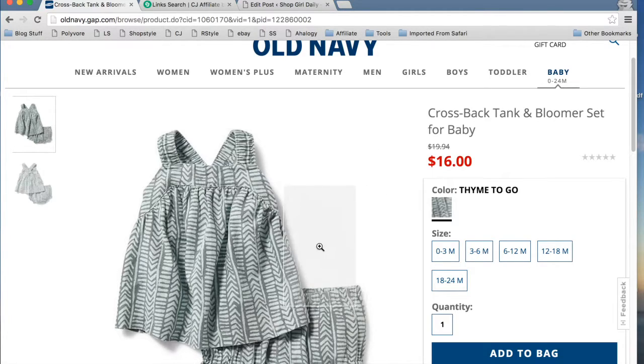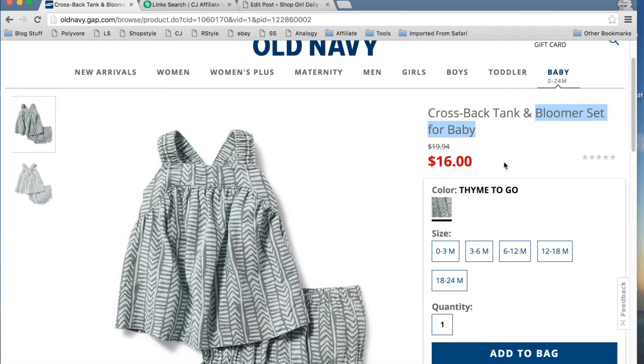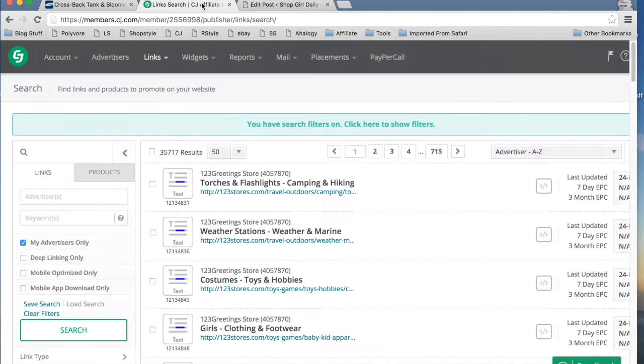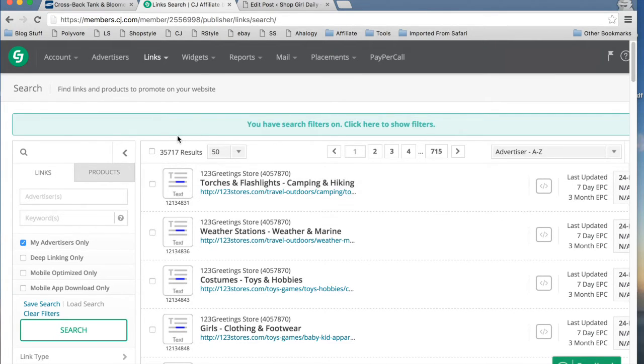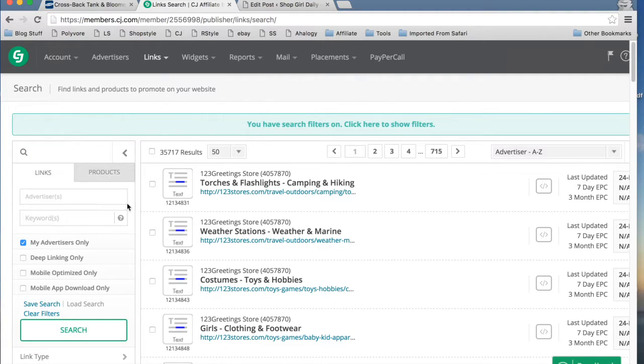So once we have the image saved, we are going to take note of the name. Here we're going to use bloomer set for baby to go to CJ to search for this item. So we want to click over to CJ and we are going to go to links search, which is what we're on now.